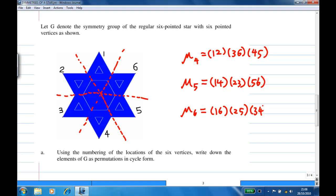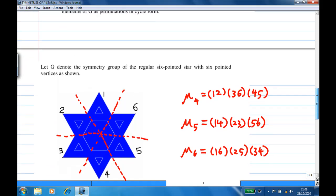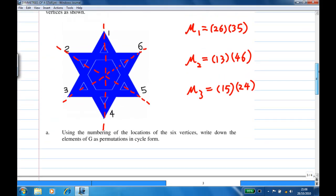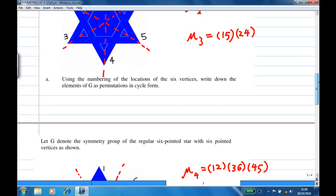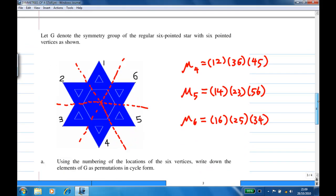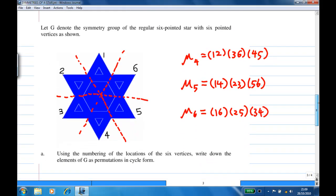So altogether, there are six reflections, mu one to mu six. Combined with the six rotations, there is a total of 12 symmetries — six rotations and six reflections — so the size of G is equal to 12. That's the end of the recording.